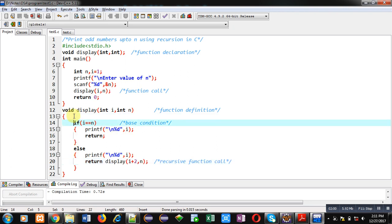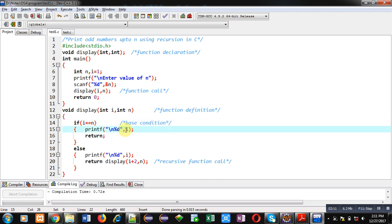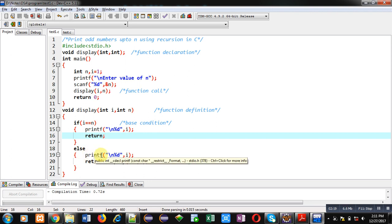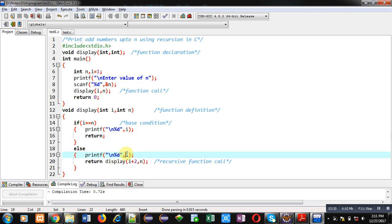This if condition is known as the base condition. If this condition is true, that means i equals n, then the value of i will be printed and return will terminate the recursive calling of this function. If this base condition is false, then else will print the value of i and it will again call the display function by passing i plus 2 and n.